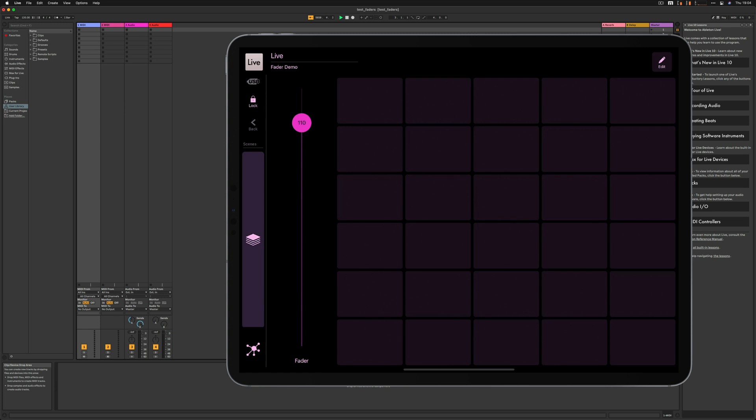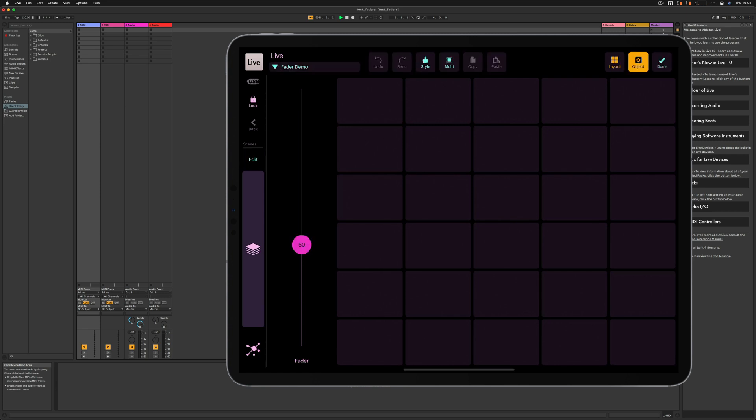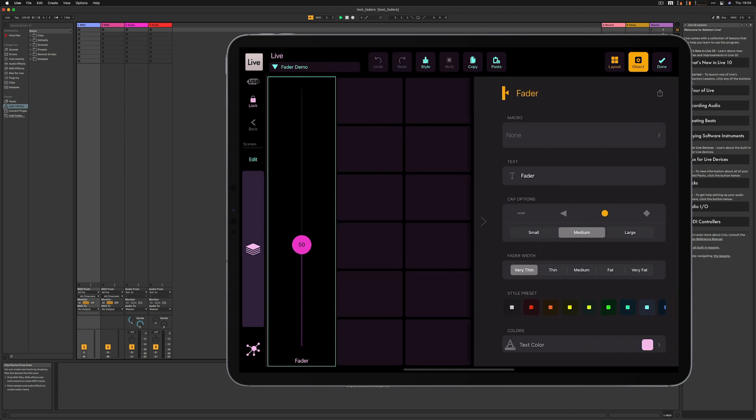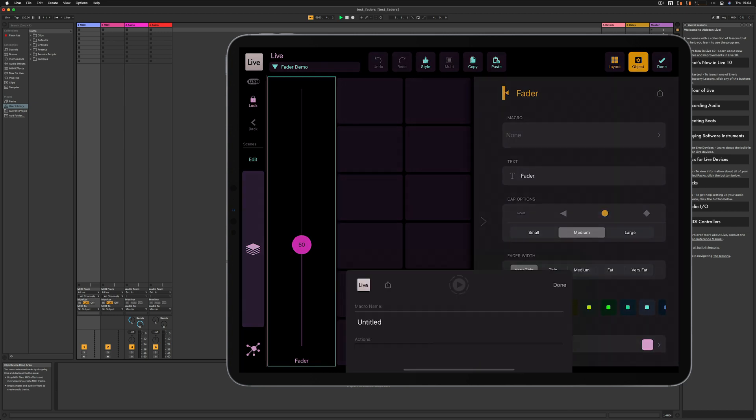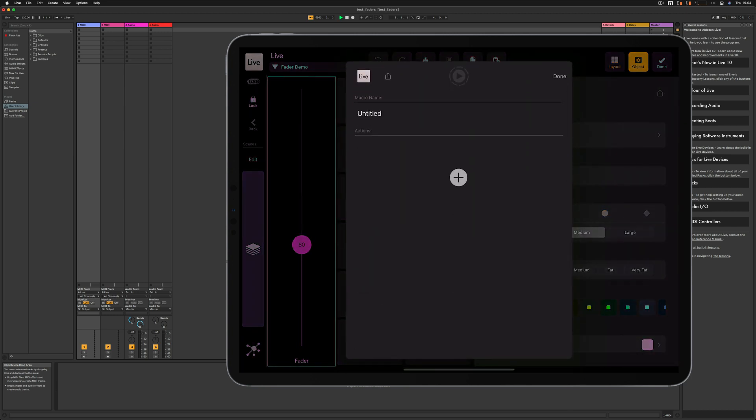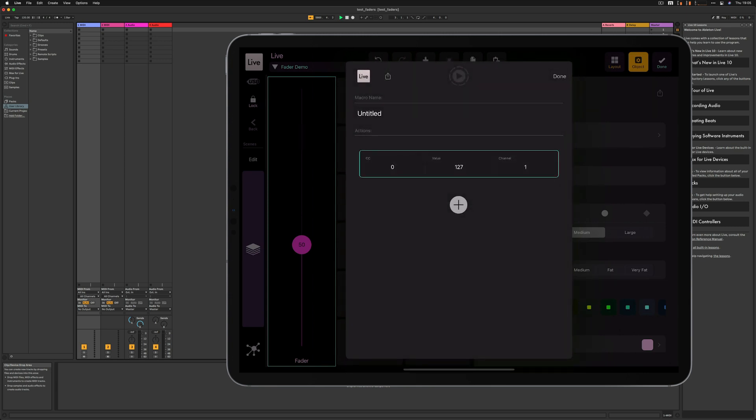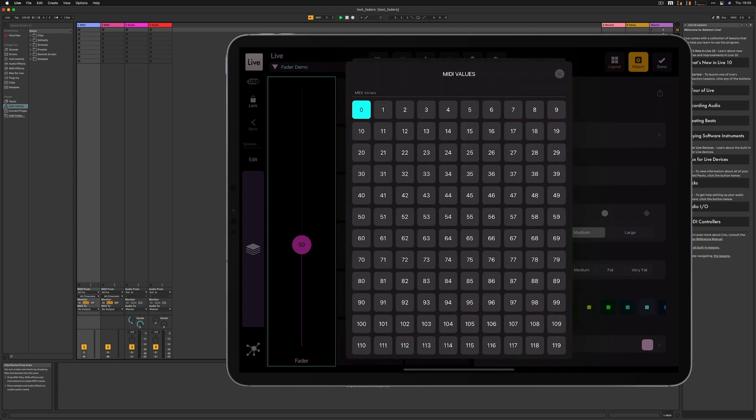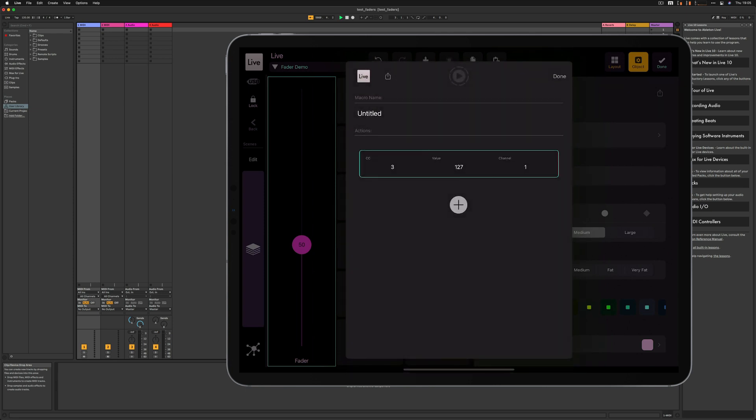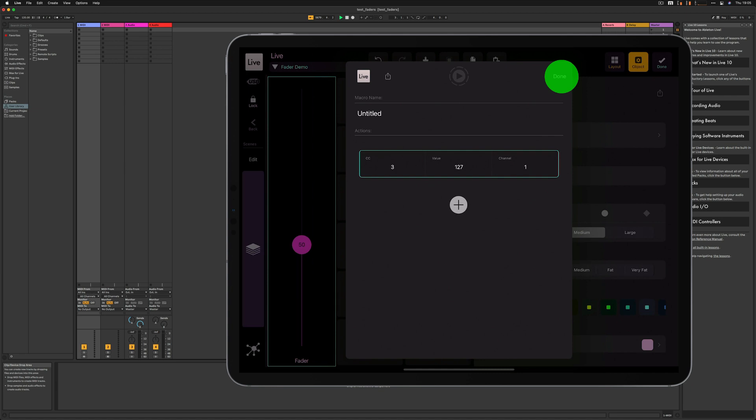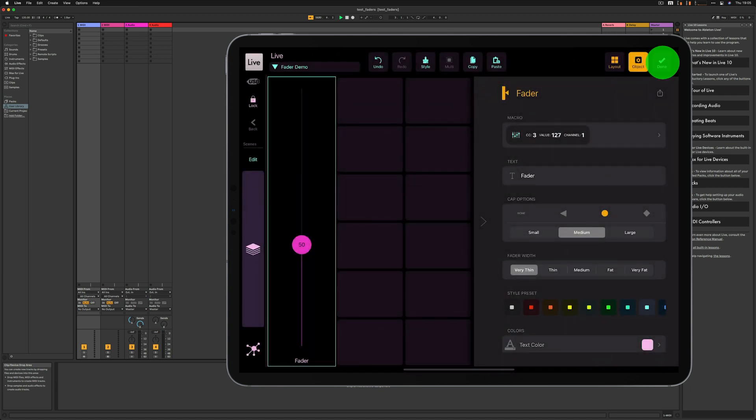What to do to make the faders send CC values? I go to the edit mode, edit object mode, and let's create a macro. I will use the continuous controller and I'm going to use CC3 on channel one. It's going to be sent on the MetaGrid system MIDI port. The value is not relevant in that case because it's the fader that's going to be setting the values for that CC. Basically I'm ready. The fader has got the macro assigned. I press done.